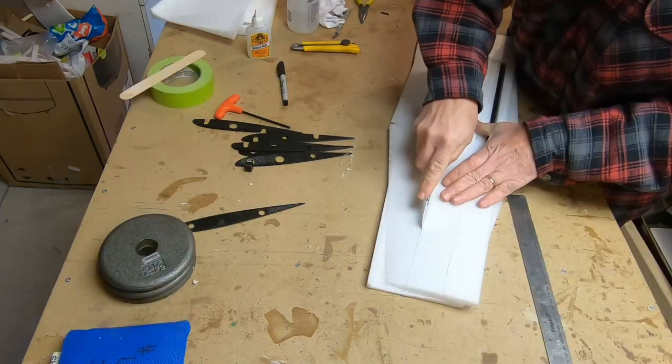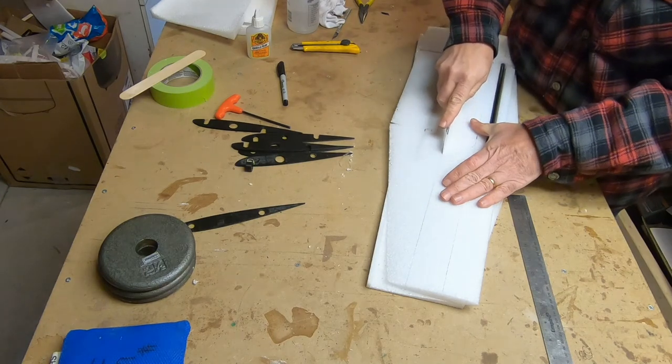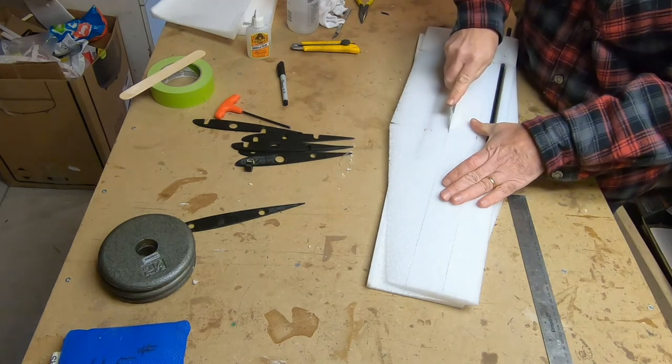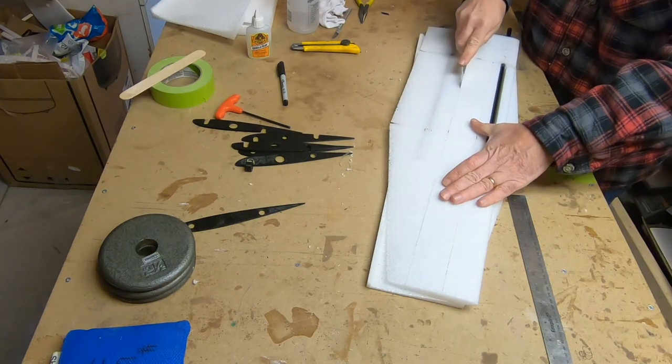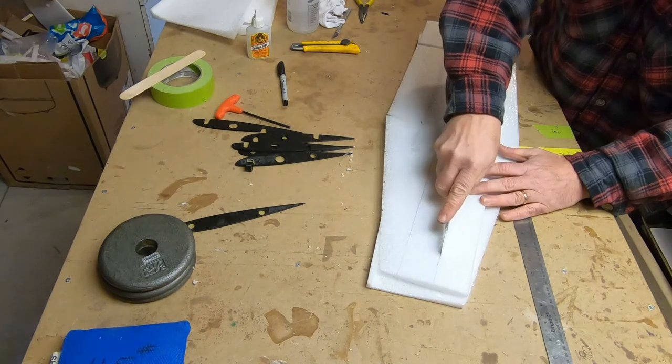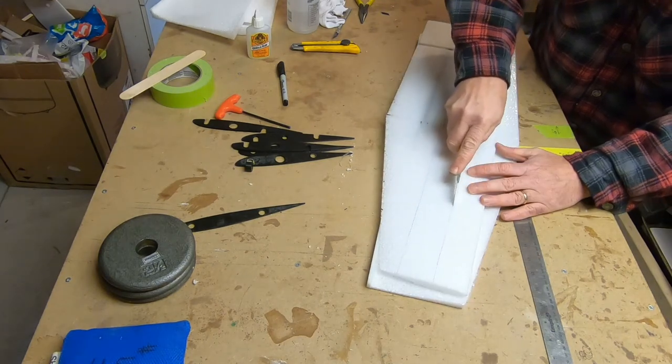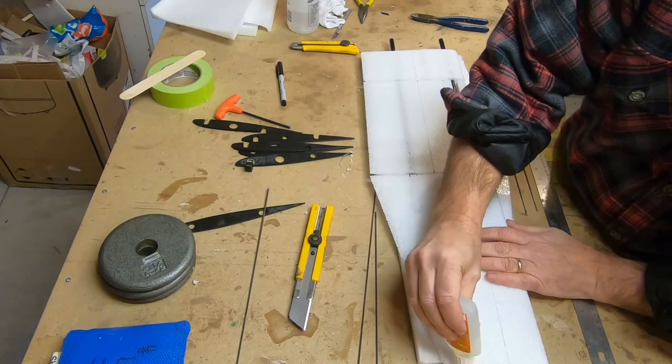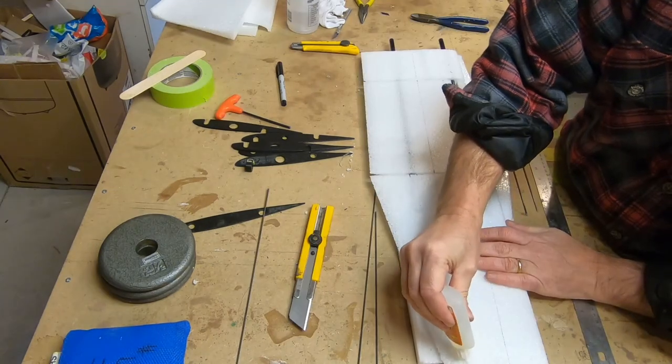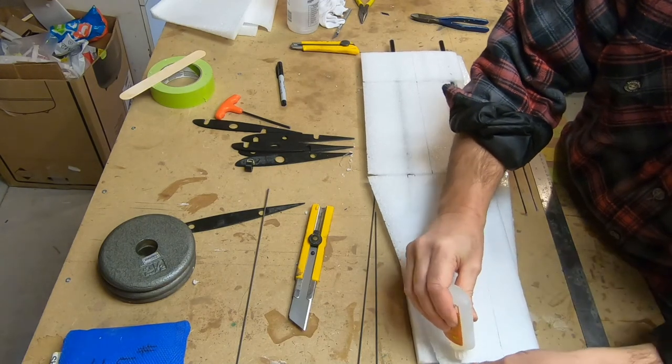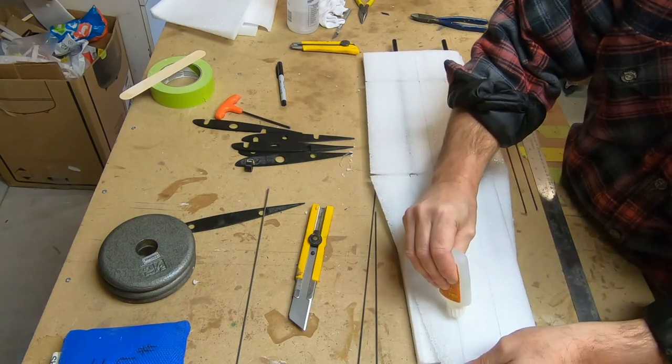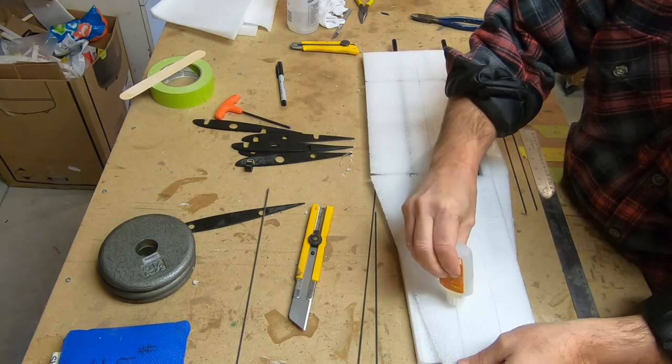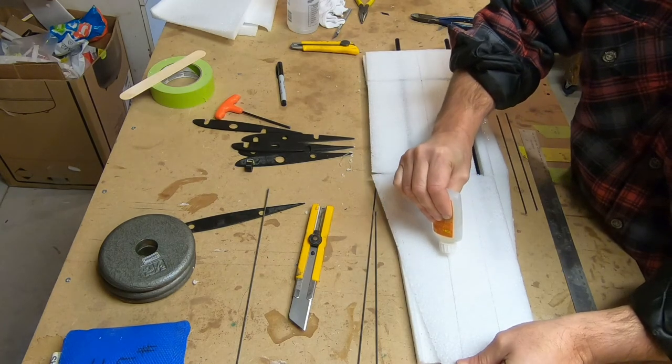Now I'm cutting slots in the top and bottom for the fiberglass spars. I'm using two millimeter fiberglass rods as spars on the top and the bottom, and these are just being glued in with some white gorilla glue.